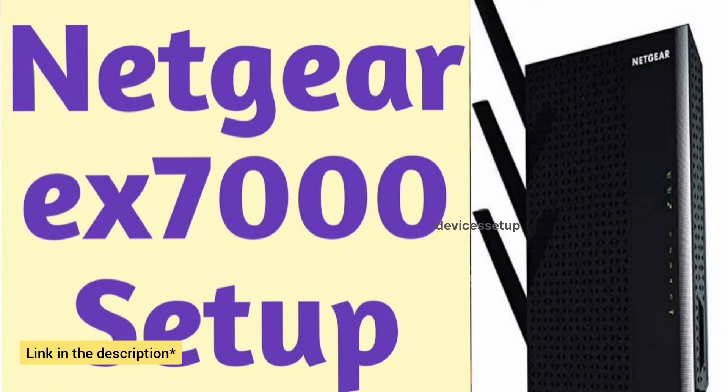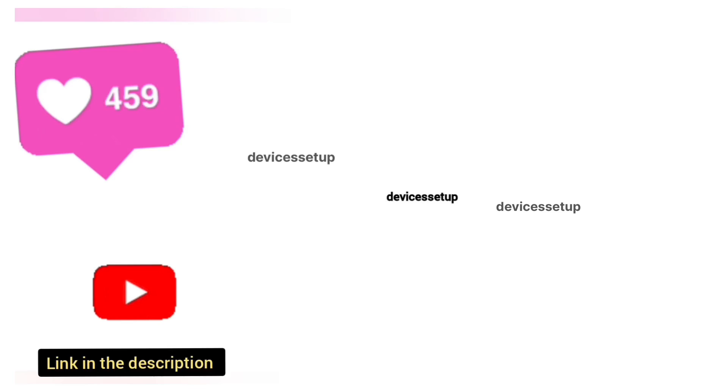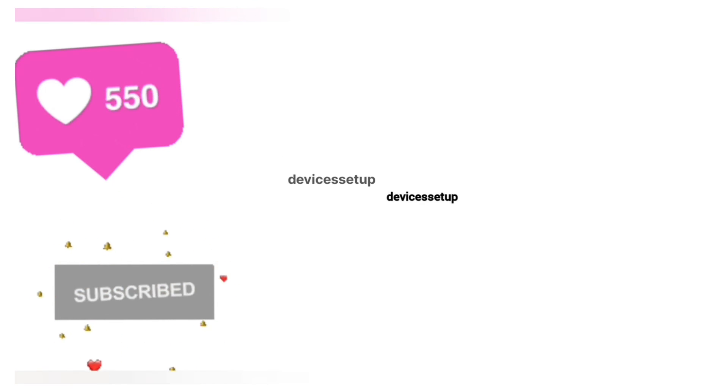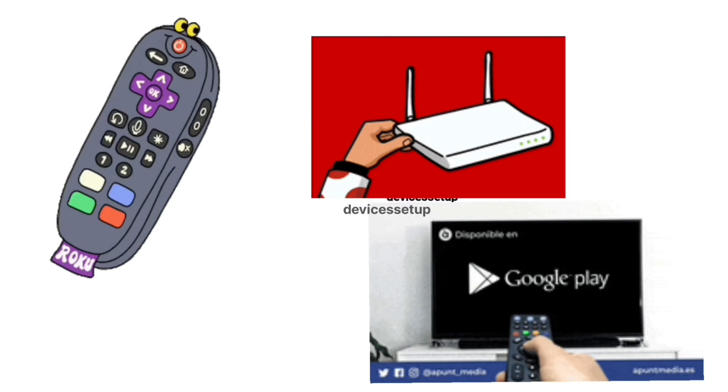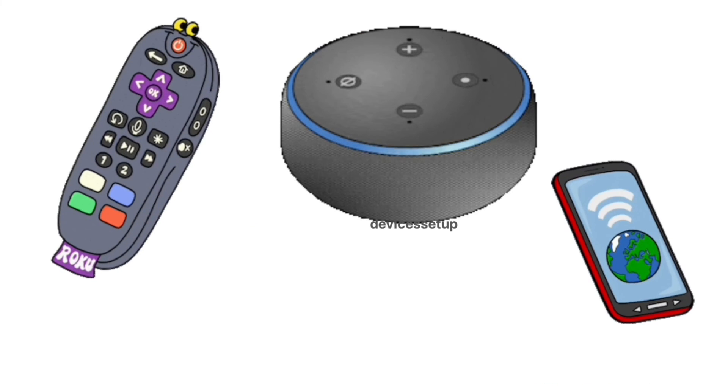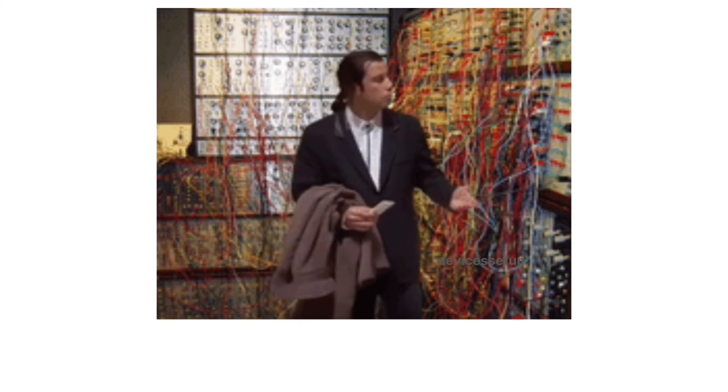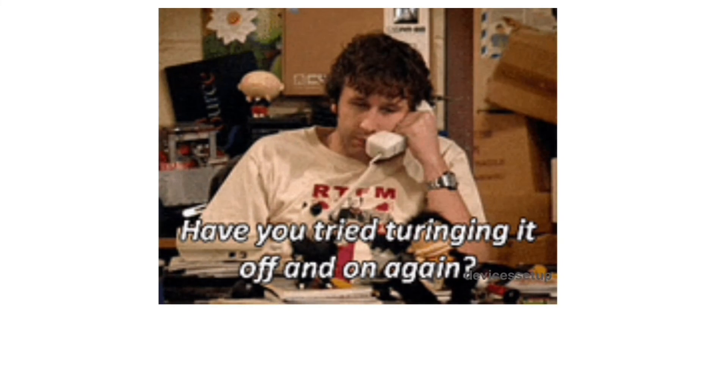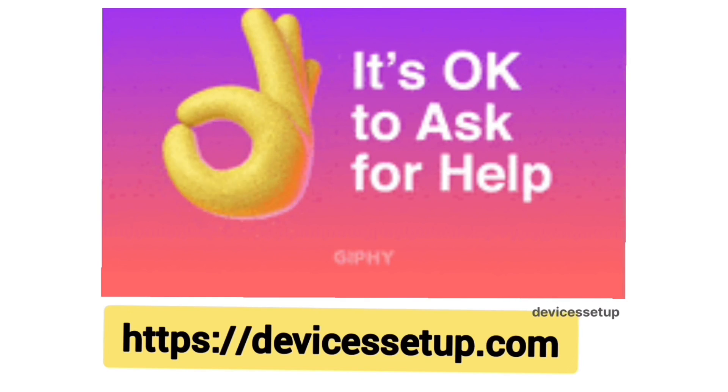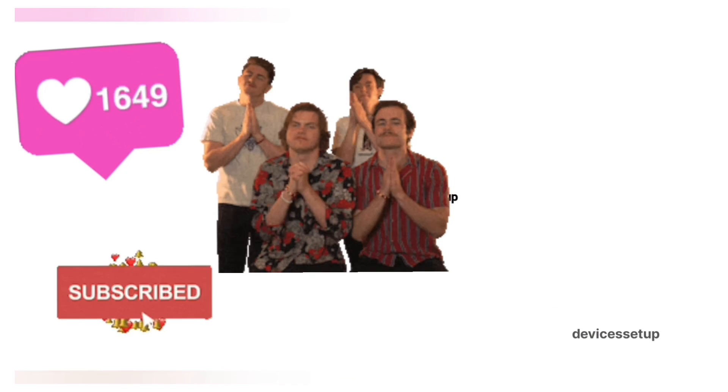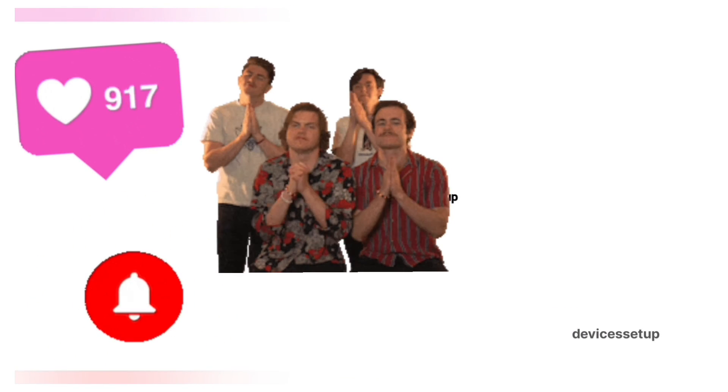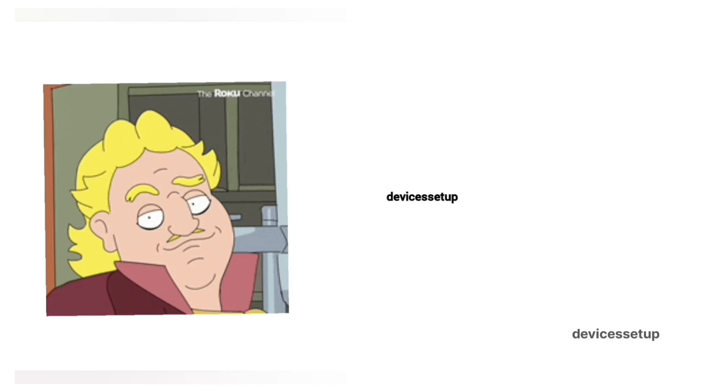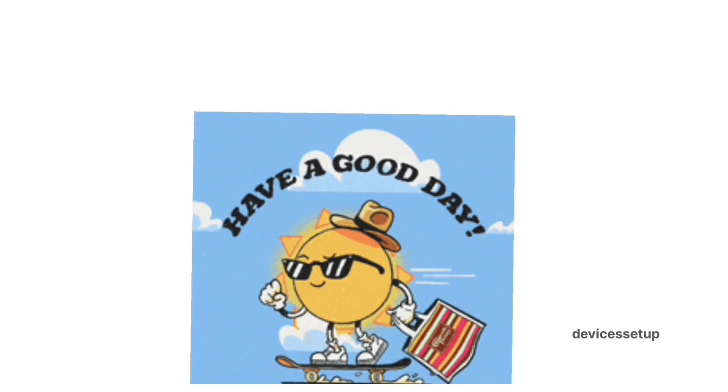Moreover, we do also provide independent support for different gadgets like printers, routers, smart TVs, Roku, Alexa, extenders, etc. So if you need any technical help with any home appliance, then you can get in touch with our technician on our official website devicessetup.com. The link is provided in the description. And if the video was useful, then please don't forget to like and subscribe to support my channel. So see you guys in the next video. Until then, have a blessed day.